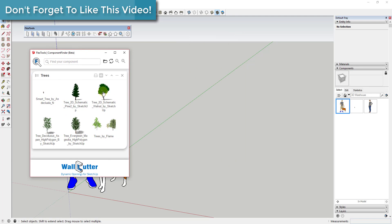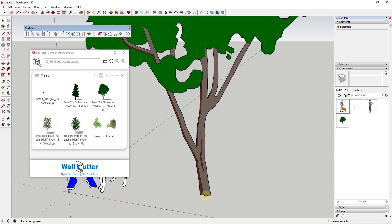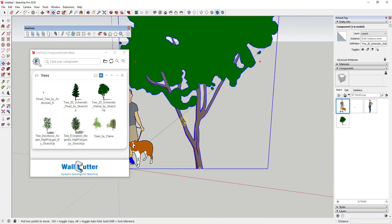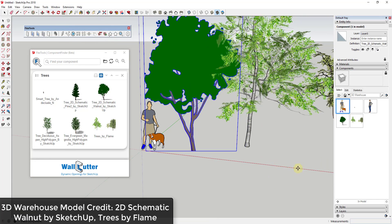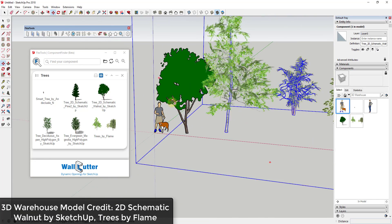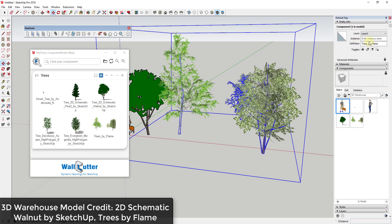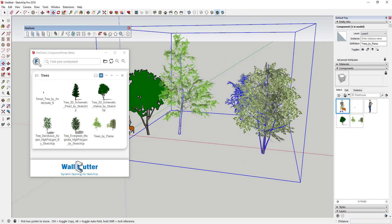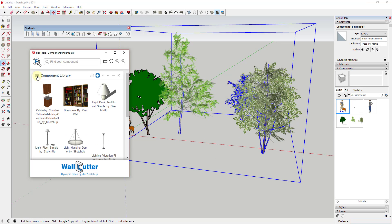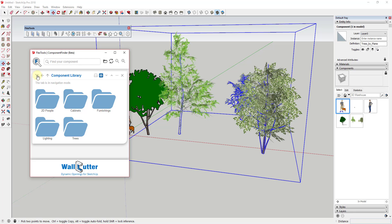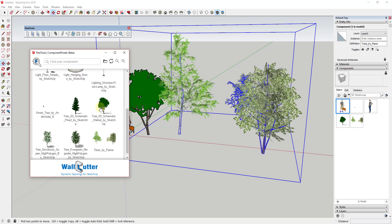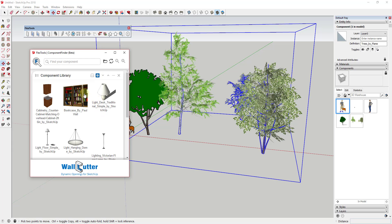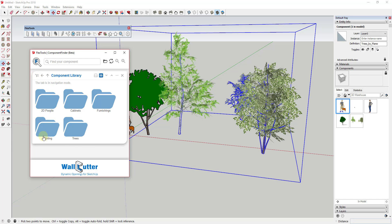Navigate to the folder you'd like to add and then click Select Folder. This will add the folder to your list. You can add objects from your library into your model by simply left-clicking on them and then clicking within your model. There are two navigation modes within Component Finder: Flat view allows you to view all the components within a folder regardless of subfolder. Nav view allows you to browse the folder structure within a folder.